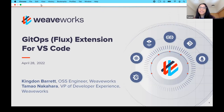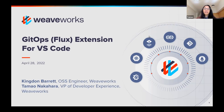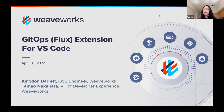Hi everybody, thanks for joining us. We will get started with what is officially our final Weave Online User Group meetup for the season. If this is your first time, welcome to our Weave Online User Group. These are seasonal series that Stacey, our community manager, ardently puts together, bringing in lots of great guest speakers and featuring our own speakers on a variety of topics around open source, GitOps, and usually the Kubernetes space.